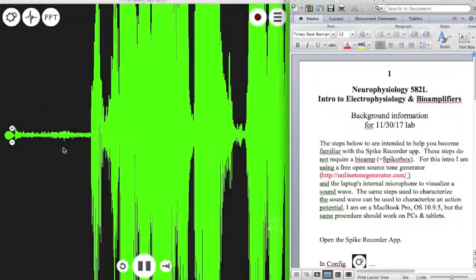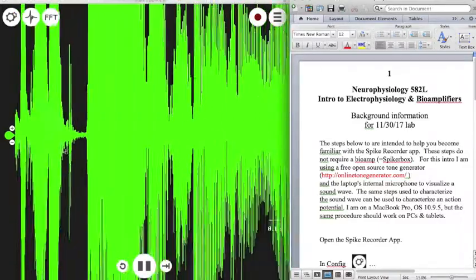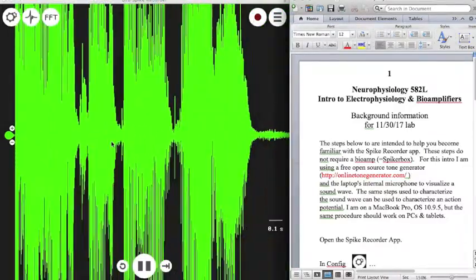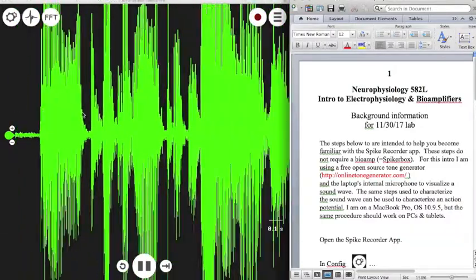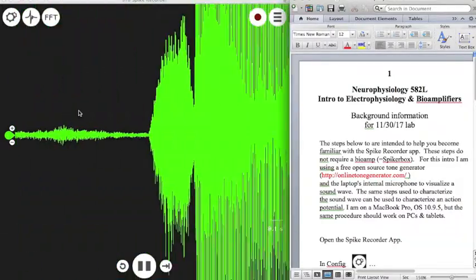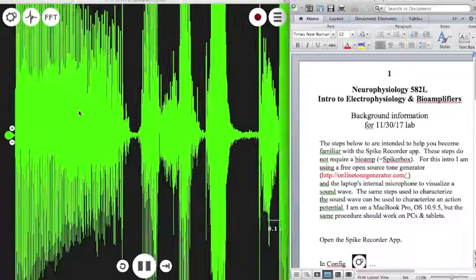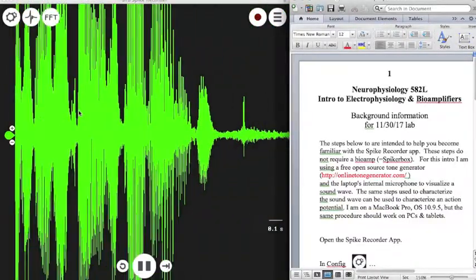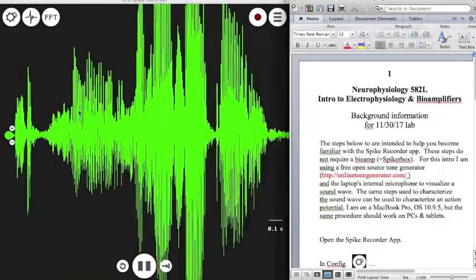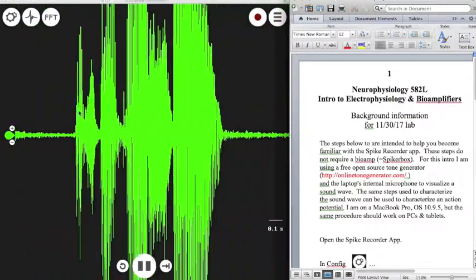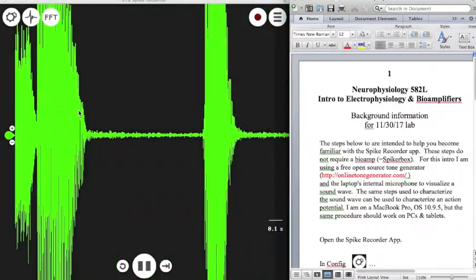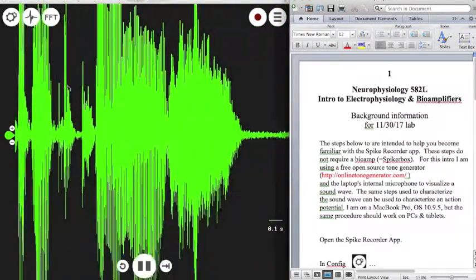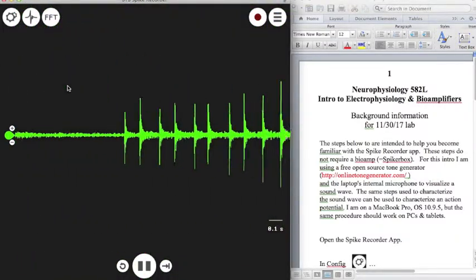Unfortunately, this mic also picks up any ambient sounds in the room, including those caused by my voice and the click of my computer mouse. So I'll have to pause intermittently to allow the sound waves on the screen to stabilize. As an example, that's my voice there — and here's the click of my computer mouse.